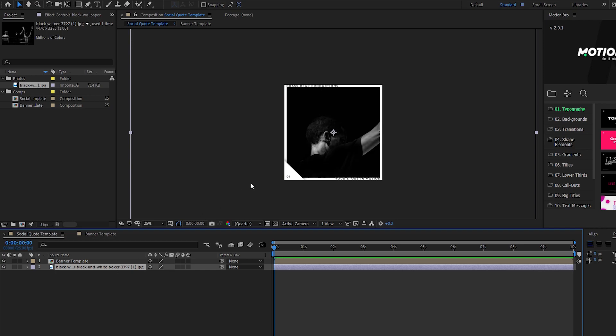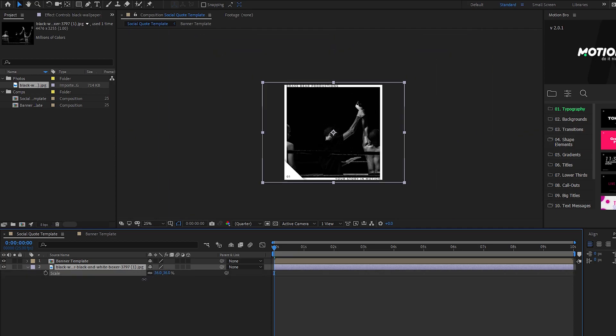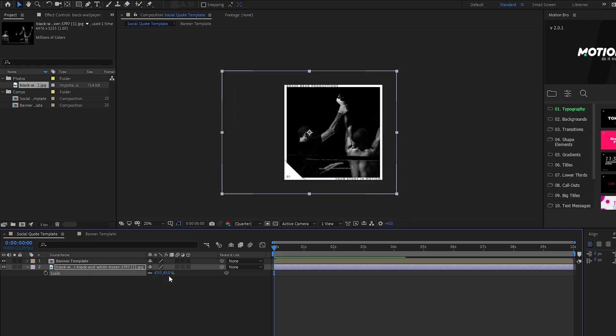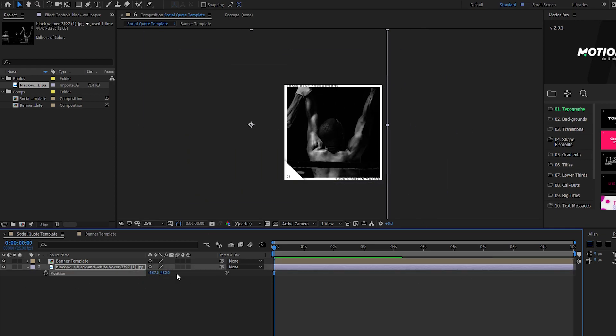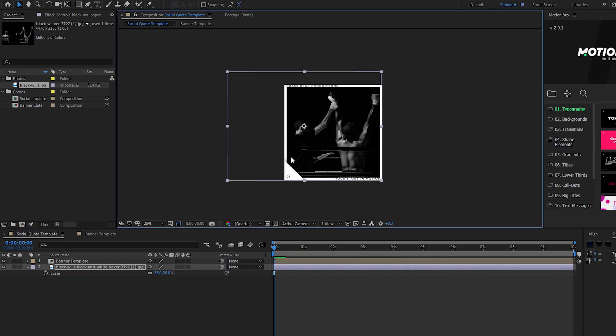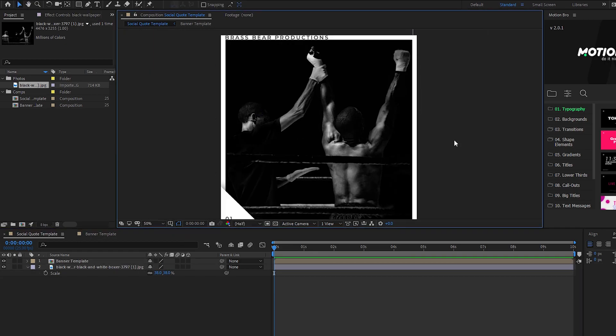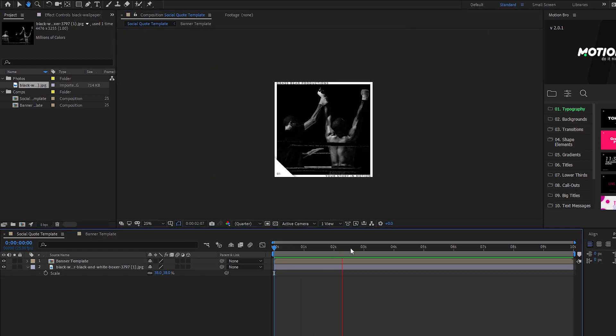Time to bring in our photo. Make sure it's sitting under the border in the timeline. Hit S for scale and P for position to get your image framed up how you'd like it. I'm gonna put the text on the left so we'd like some space on that side.